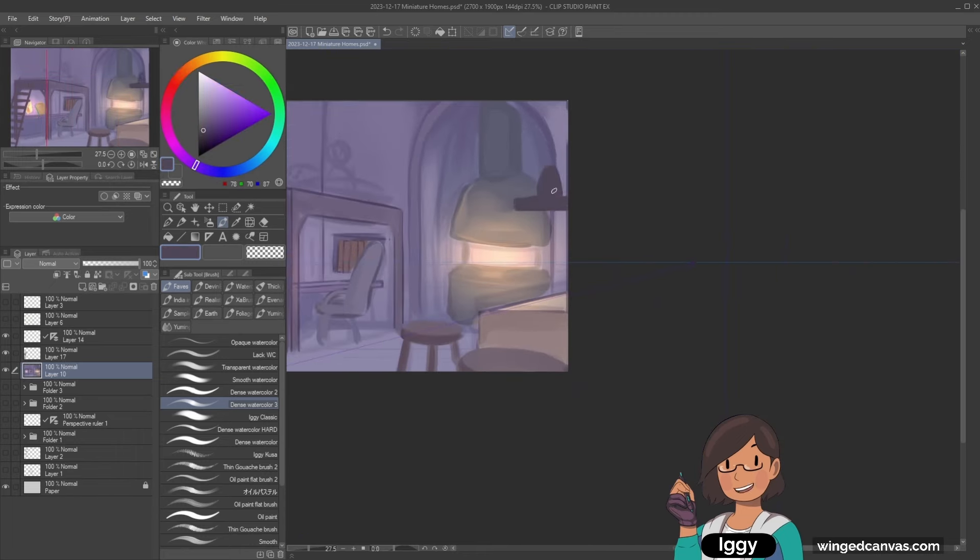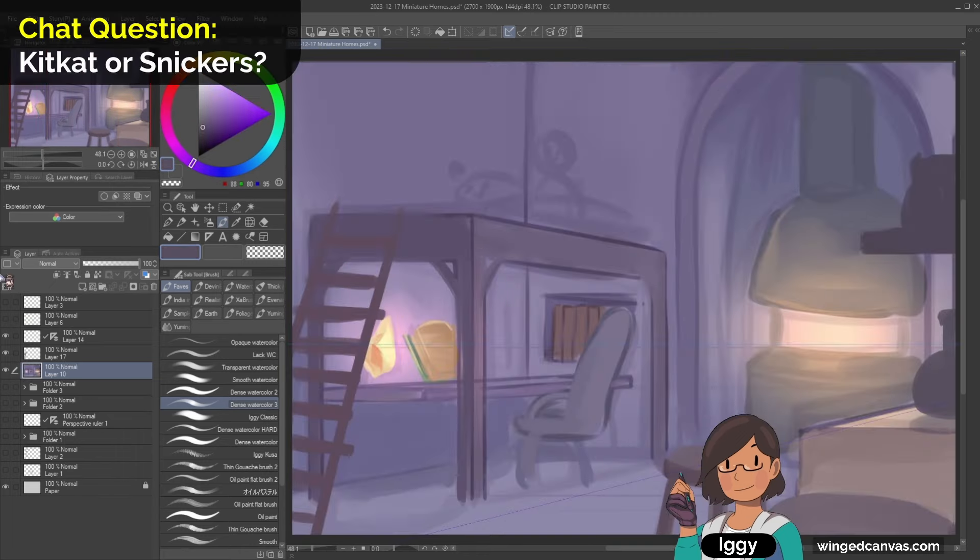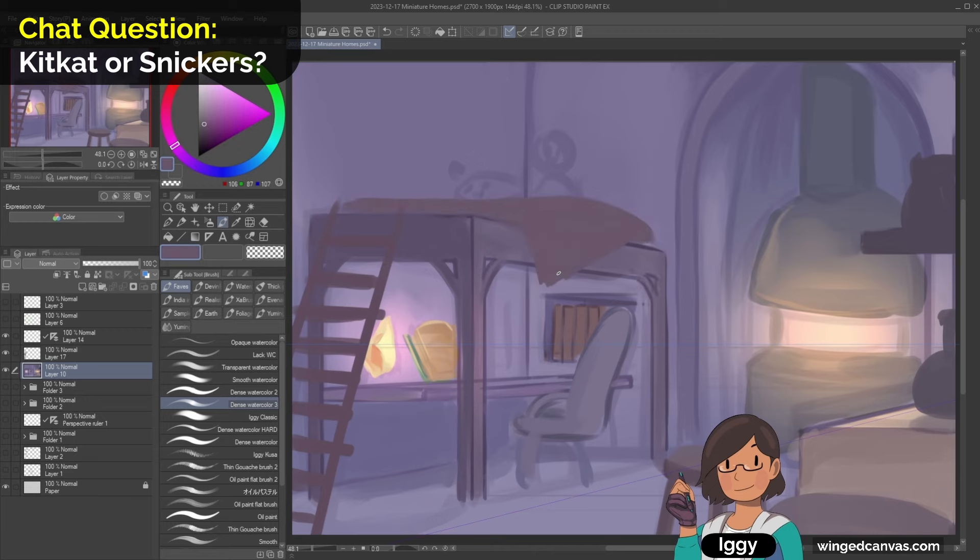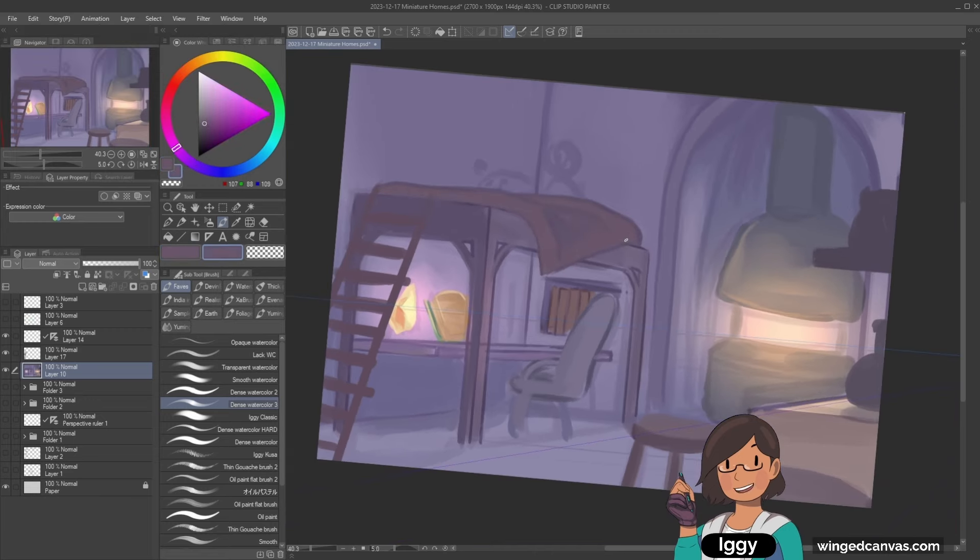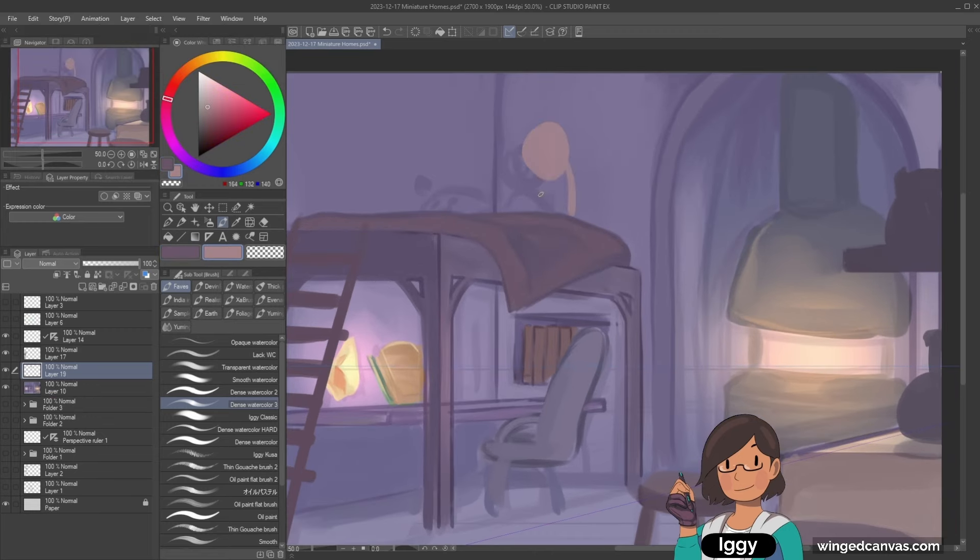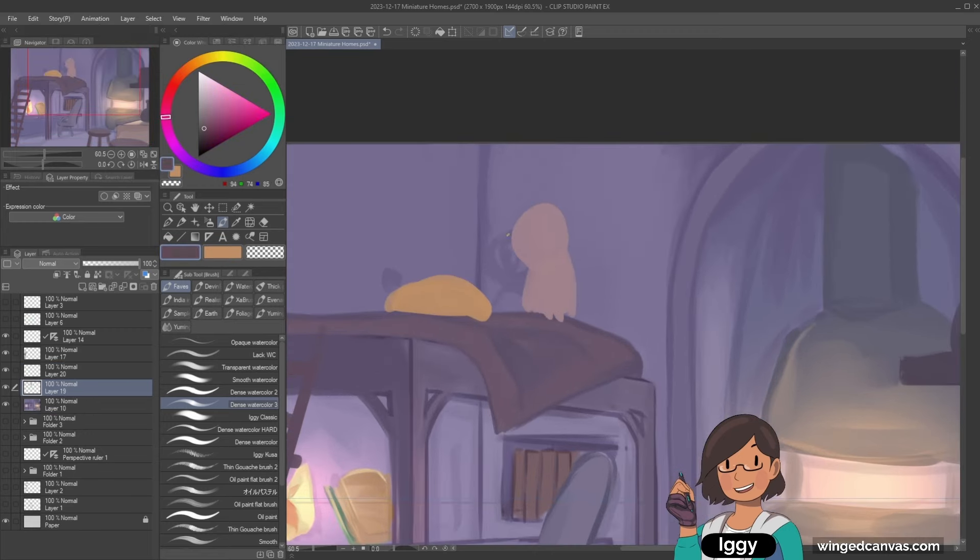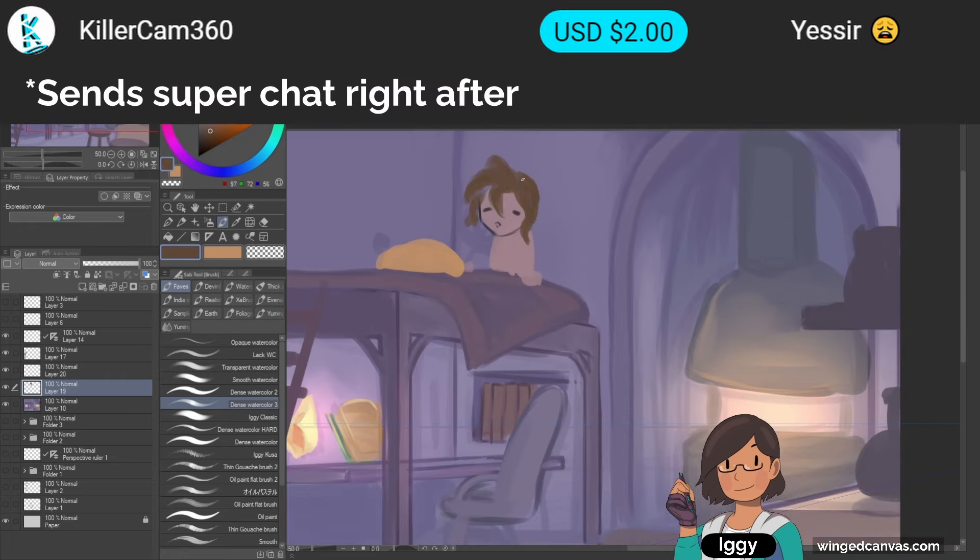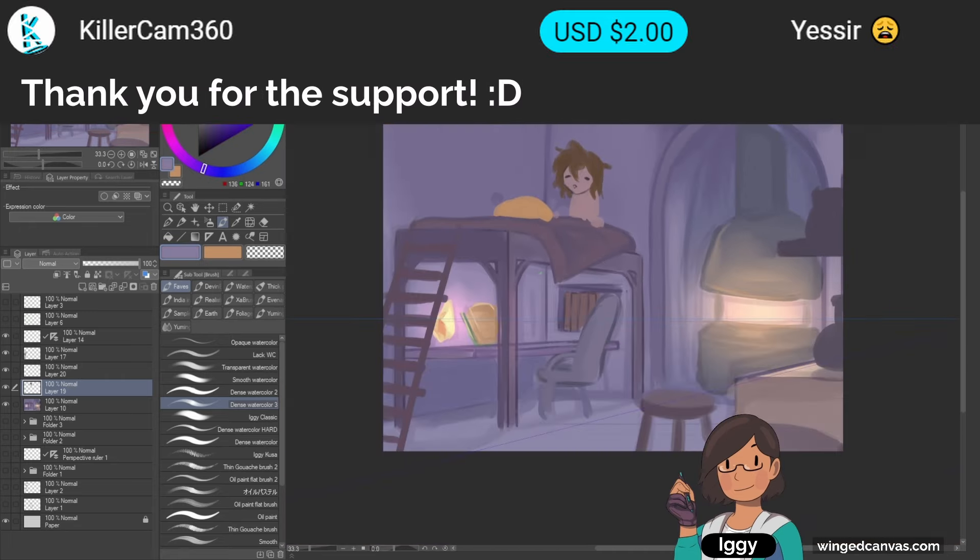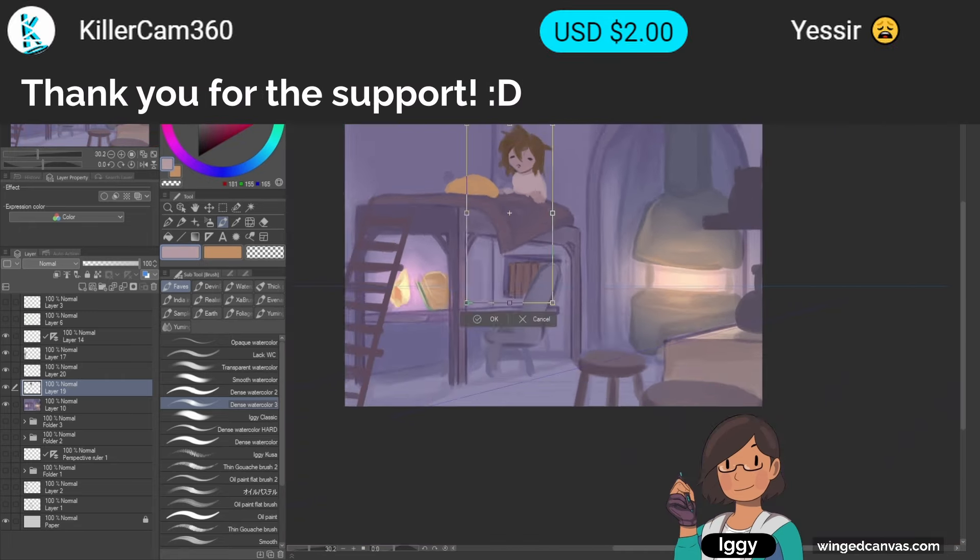KitKat or Snickers? As much as I like Snickers, I think I like KitKat better. Yeah, have a break, have a KitKat and all that. Oh thank you Killer Cam, yes sir. Thanks so much for supporting the channel.